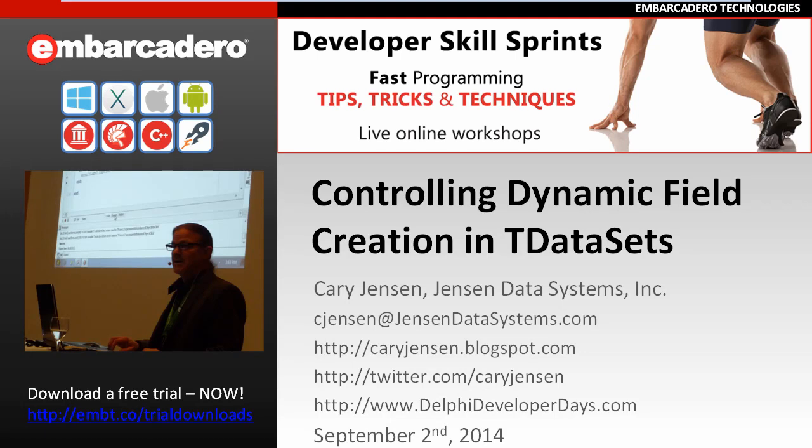Welcome to Developer Skills Sprints. My name is Cary Jensen, and this is Controlling Dynamic Field Creation in T-Datasets.